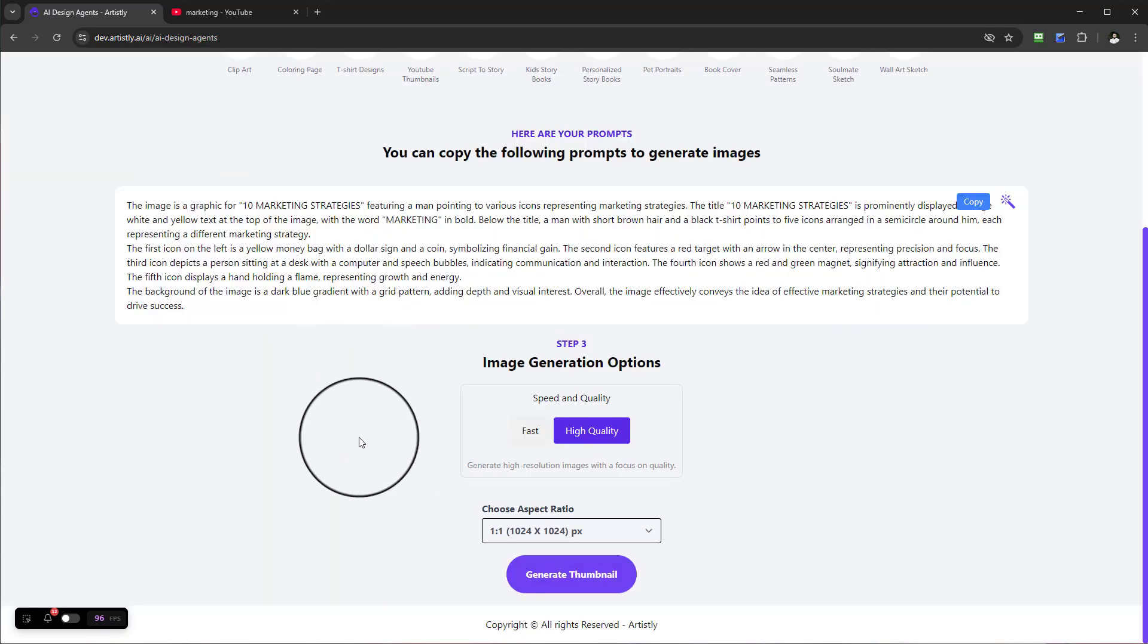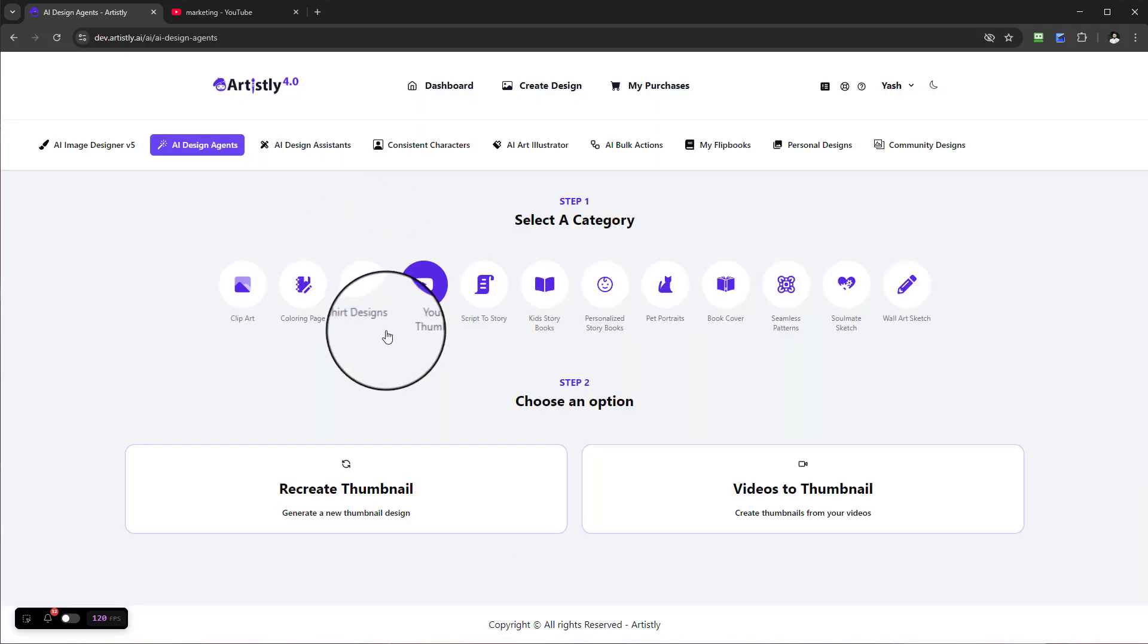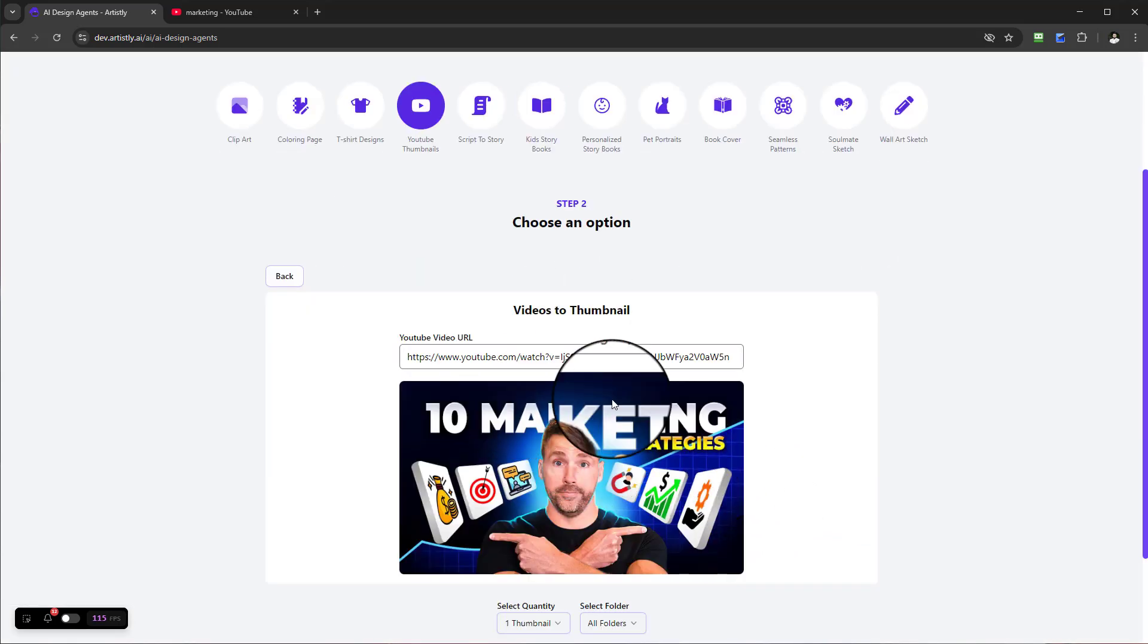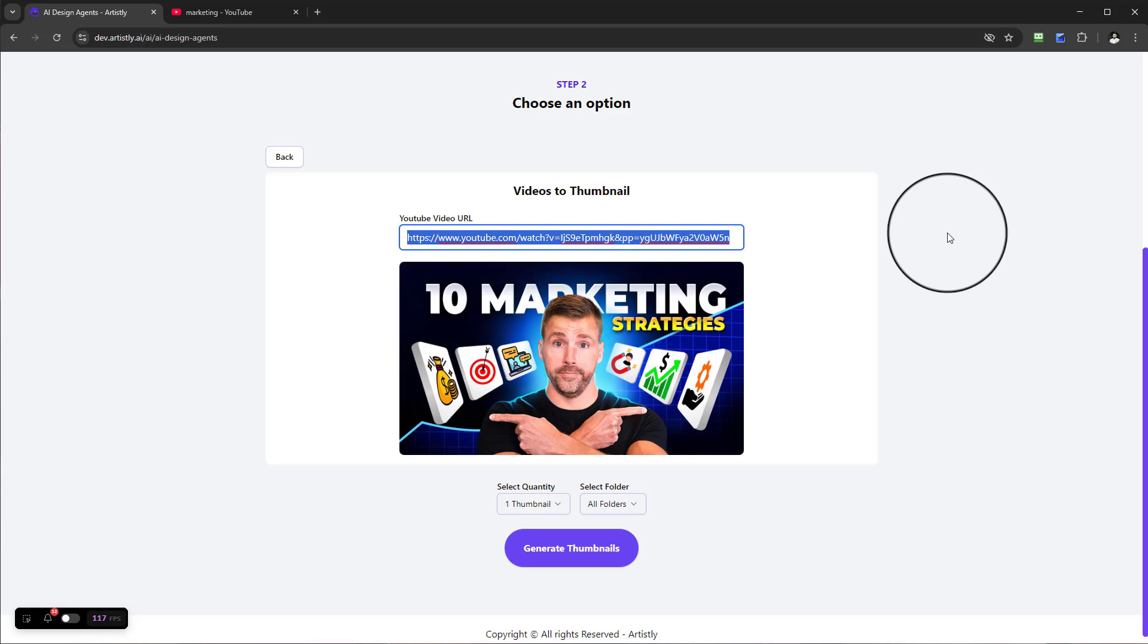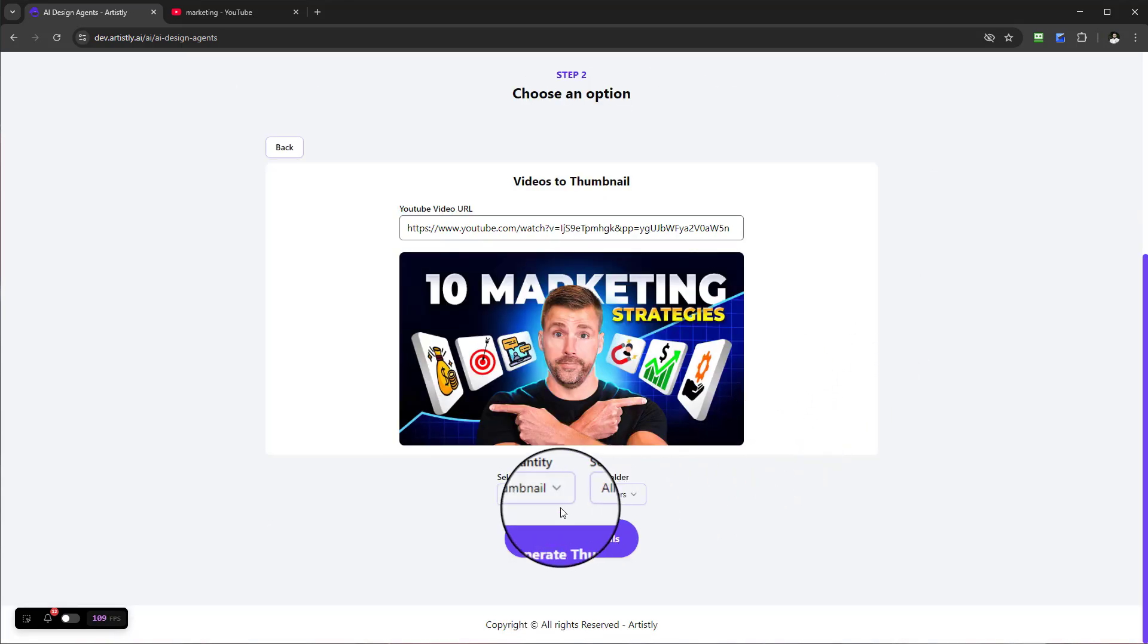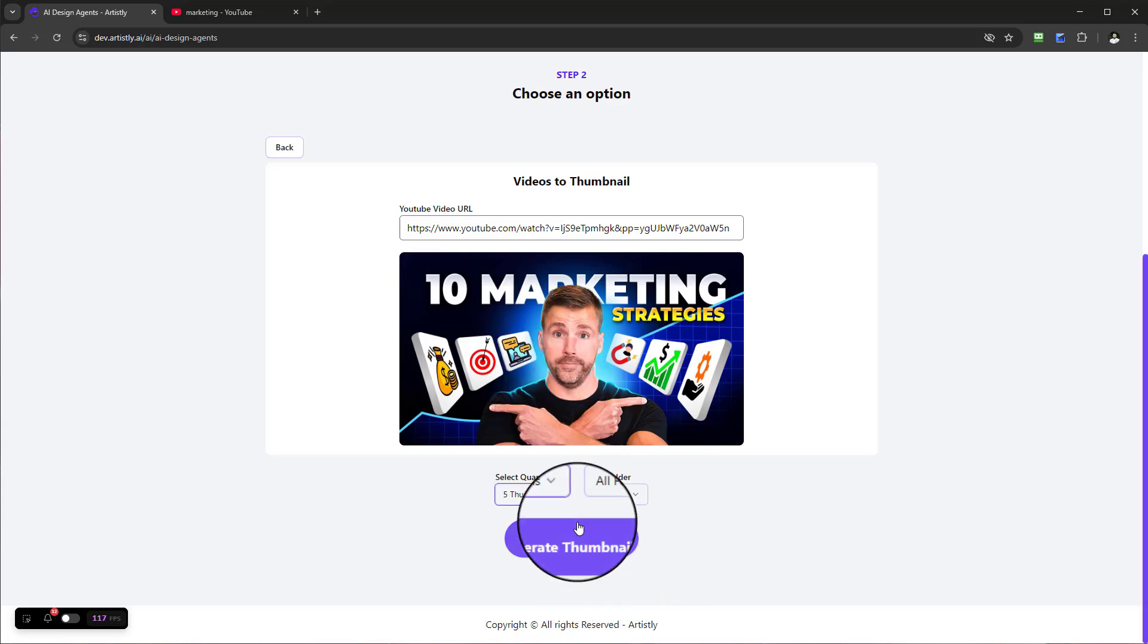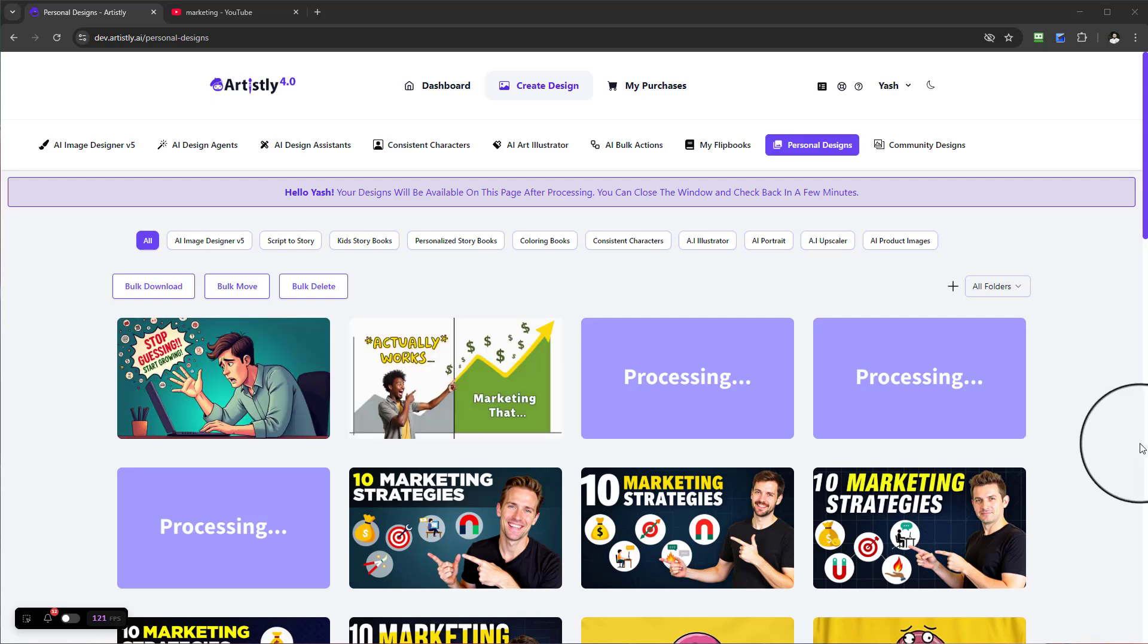The first way we saw was recreate thumbnails. Now let's create thumbnails for your video. Videos to thumbnail - let's select up to five and select Generate. That's going ahead and processing. Just remember, the more you select in terms of quantity, you may experience a slightly longer processing time.